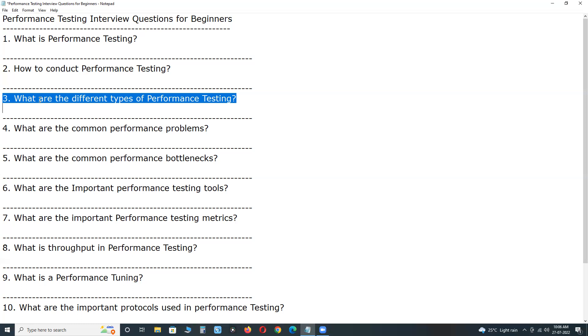Next, scalability testing. The objective of scalability testing is to determine the software application's effectiveness in scaling up to support and increase in user load.